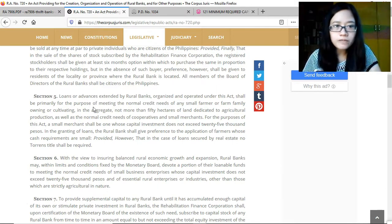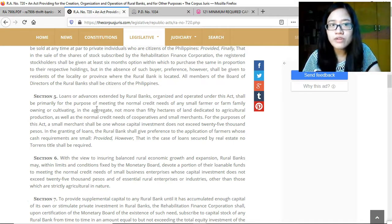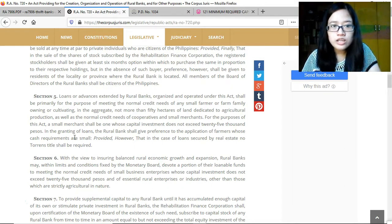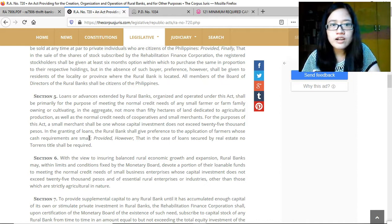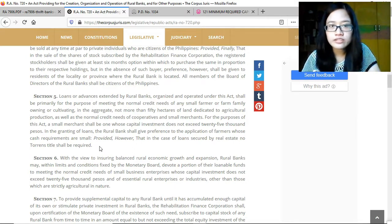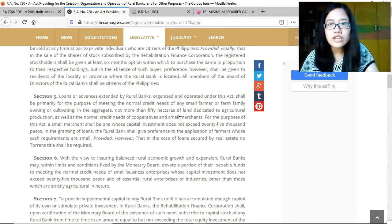Section 5: Loans or advances extended by rural banks shall primarily be for the purpose of meeting the normal credit needs of any small farmer or farm family owning or cultivating in the aggregate not more than 50 hectares of land dedicated to agricultural production. A small merchant shall be one whose capital investment does not exceed 25,000 pesos. In granting loans, the rural bank shall give preference to farmers with small cash requirements. In loans secured by real estate, no Torrens title shall be required.